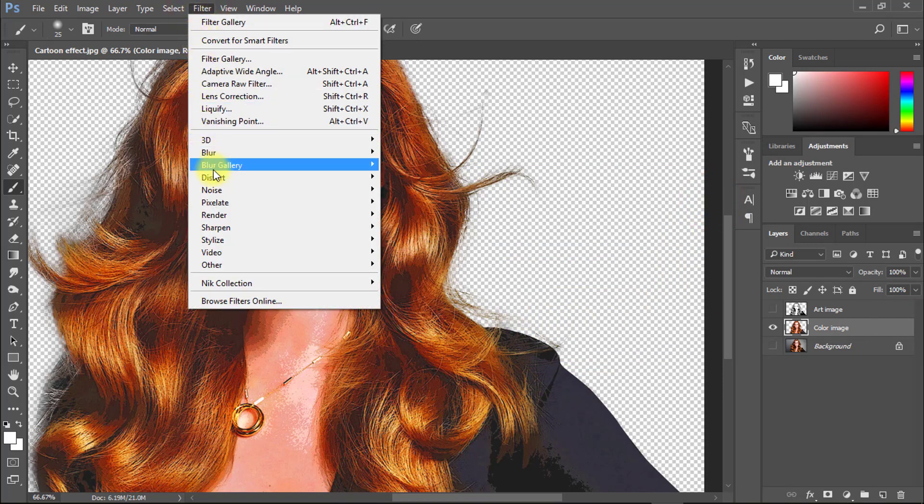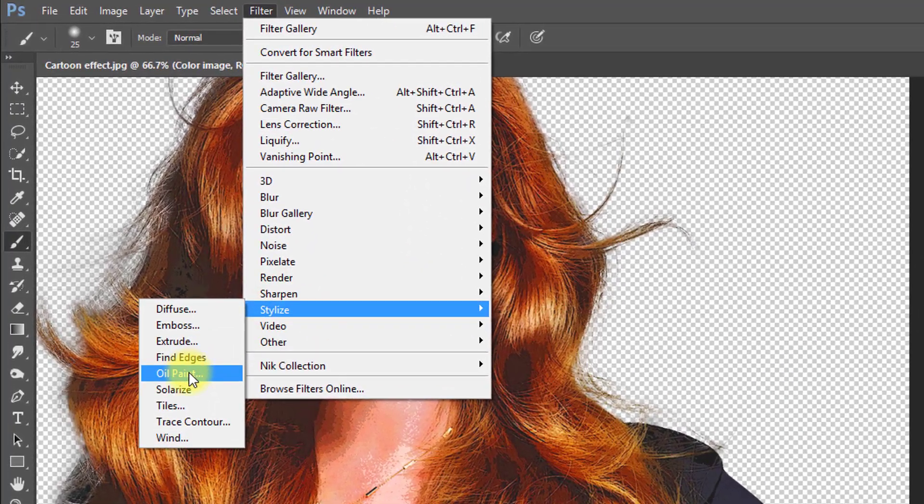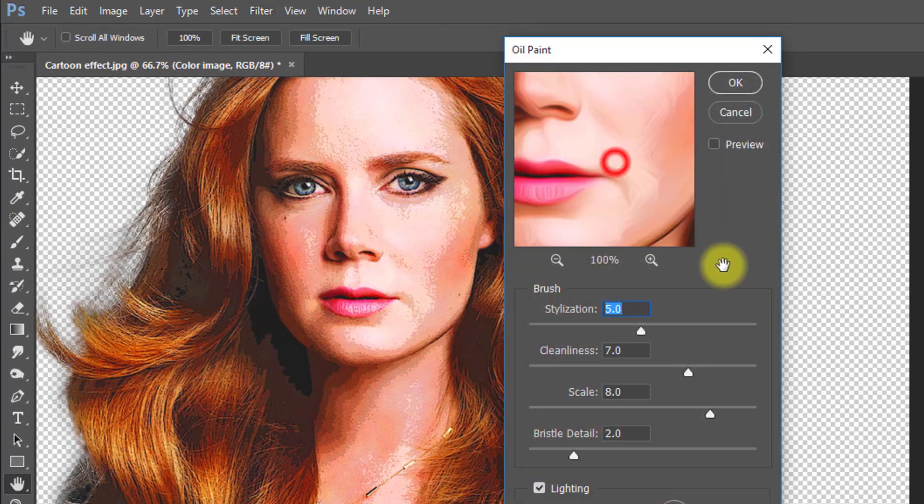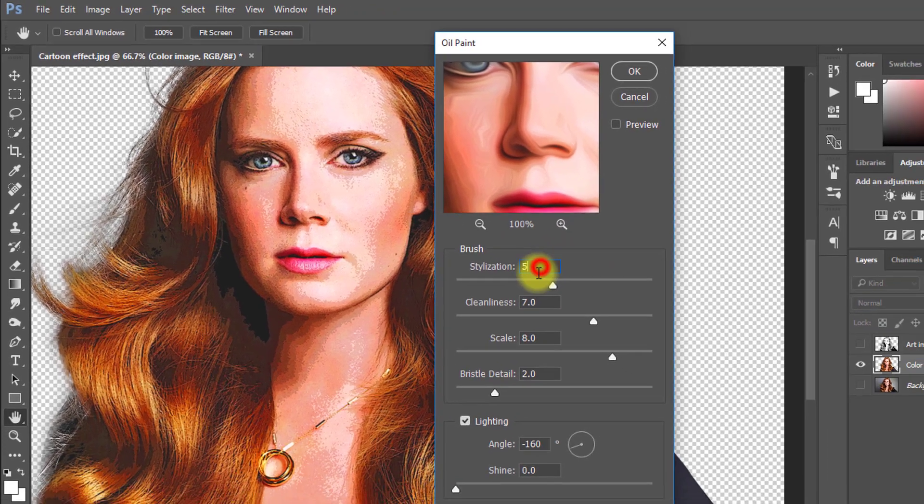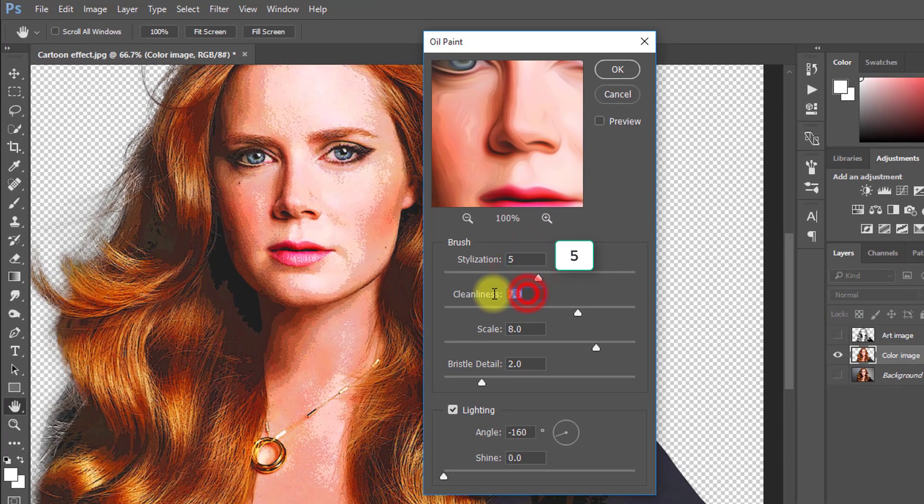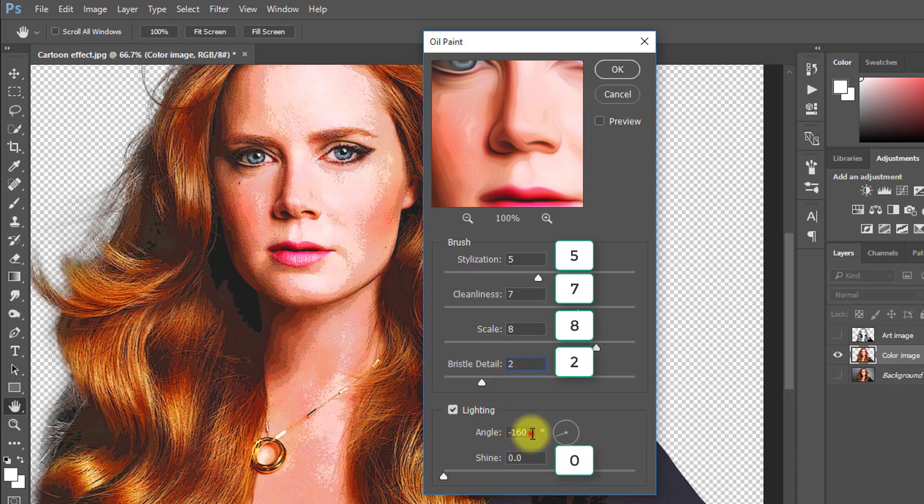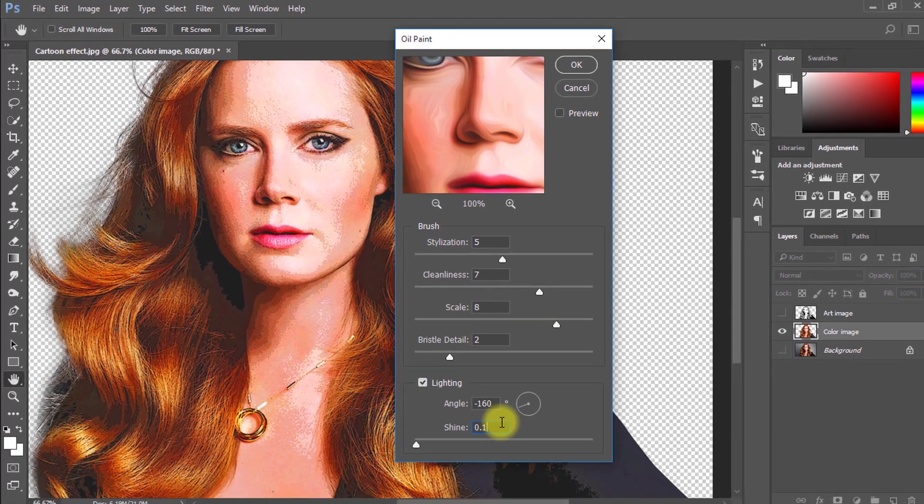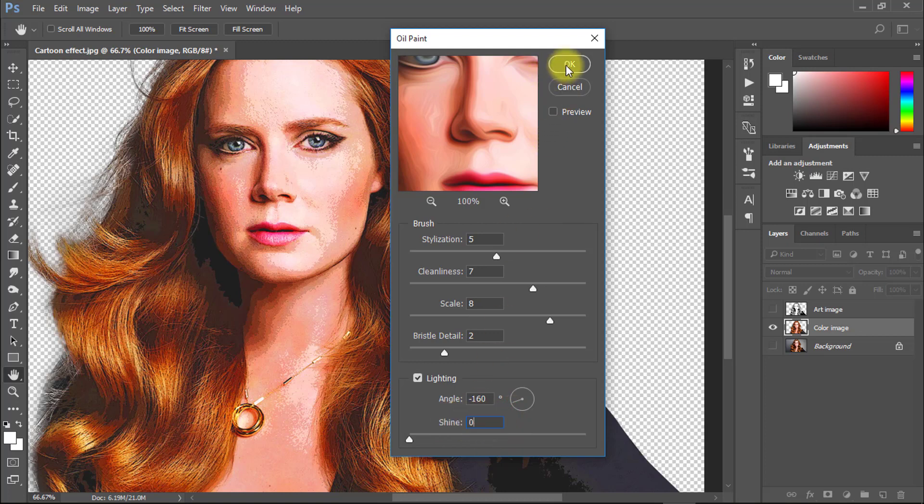This time go to filter then stylize then select oil paint. Here stylization is 5. Then click OK.